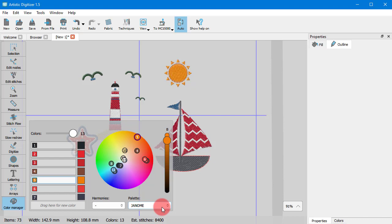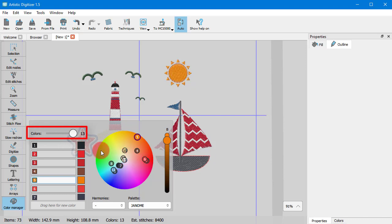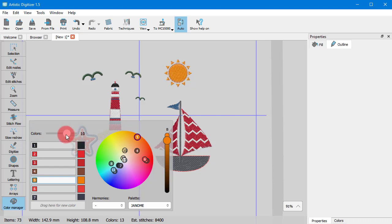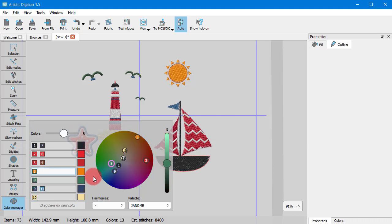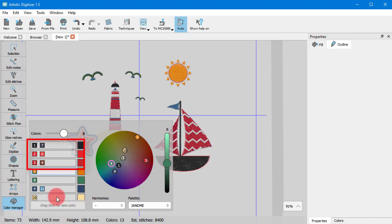In many cases, you may want to reduce the number of colors used for design. You can easily do so by using this track bar. For example, you may want to have only 8 colors for this design, so drag the track bar to number 8. The software then mixes colors with small coverage with others so that it can use one color instead.